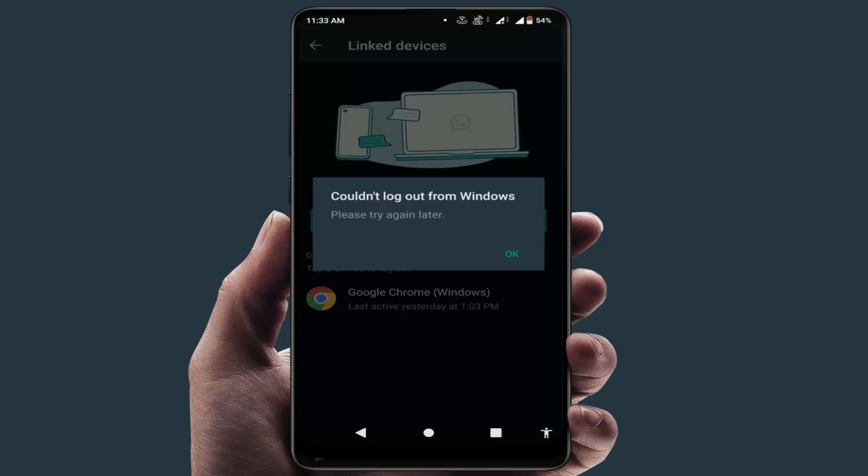We will learn how to fix this error, so please watch this video till the end and very carefully. When you are facing this type of error, the first thing you need to do is check your internet connection on your phone. If the internet connection is not good, that can cause this type of error.